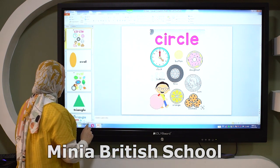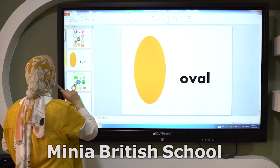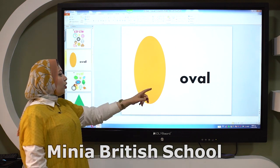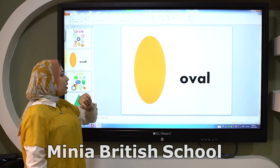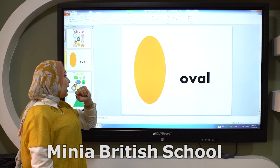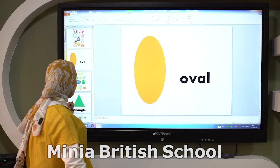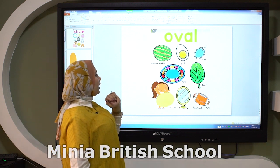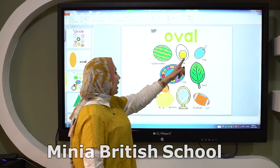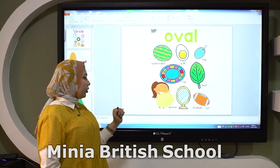Let's see the next shape. The next shape is oval. The oval is round. It has one curved face and a flat face — it's like an egg. Or like watermelon, egg, peg, leaf, rug, mirror, and football.